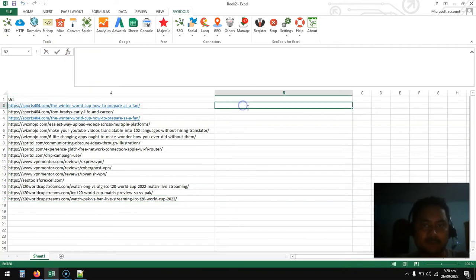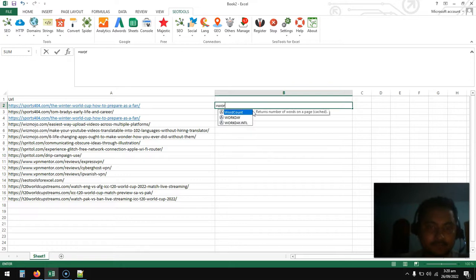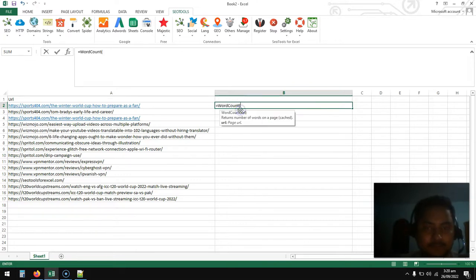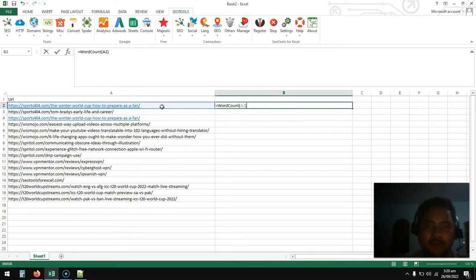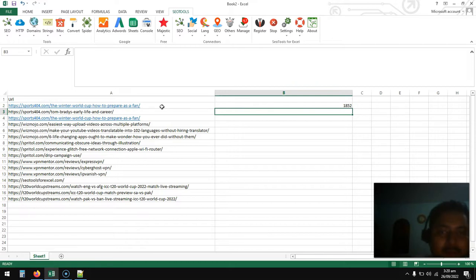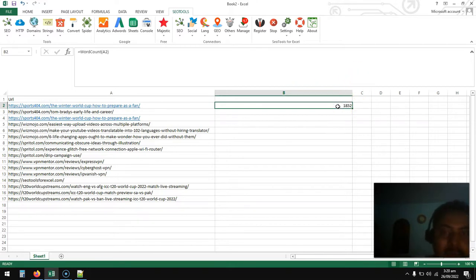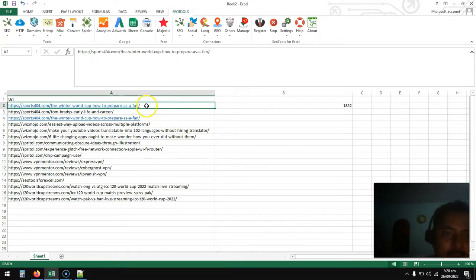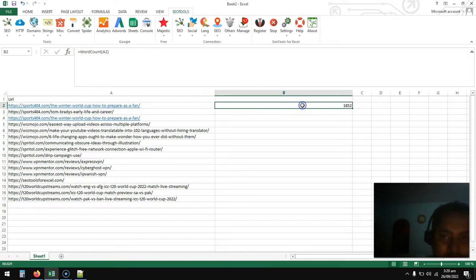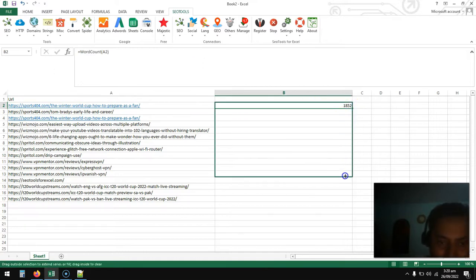Now go here and write the SEO word count function, select this and close the bracket, press enter. See, what the system does is it goes to this URL, crawls it, your system crawls it and counts the number of words. This was already in cache so it did it quickly. Let me just pick and grab this.